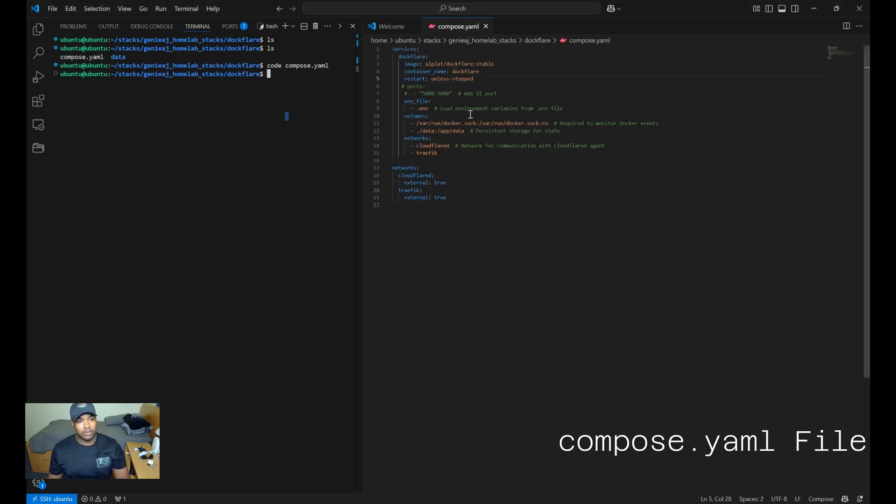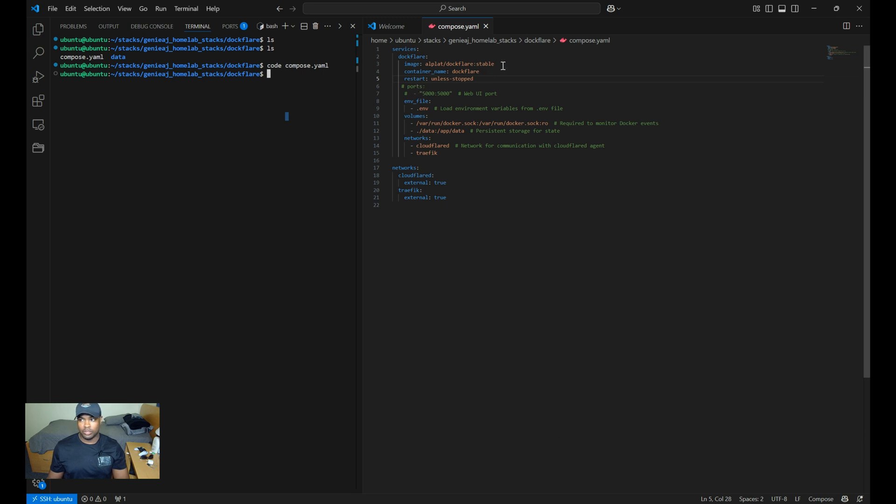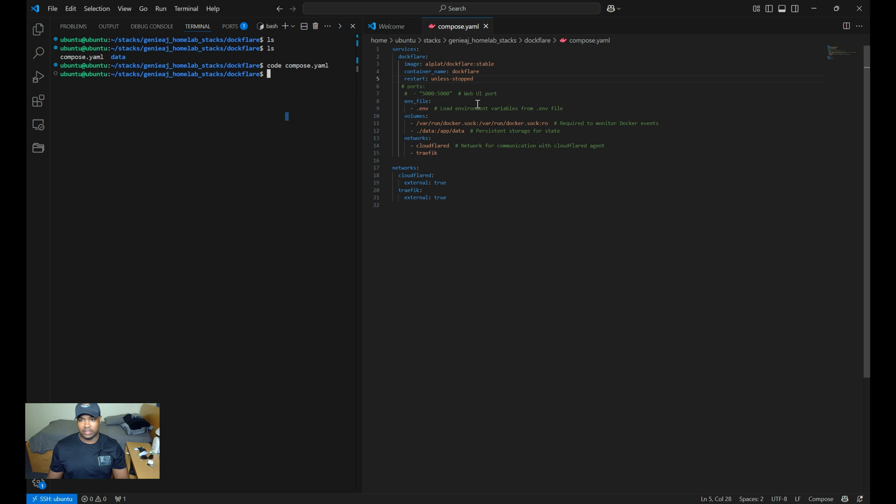Alright. So let's start off with the compose.yaml file. It's pretty basic. I'm using the stable version of the DocFlare image. Looking at the port configuration, this is for the web UI. I haven't commented it out since I'll be accessing it through Traefik as my reverse proxy, and I'll briefly go over that in the next step.